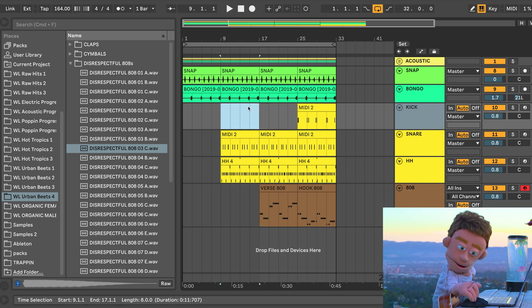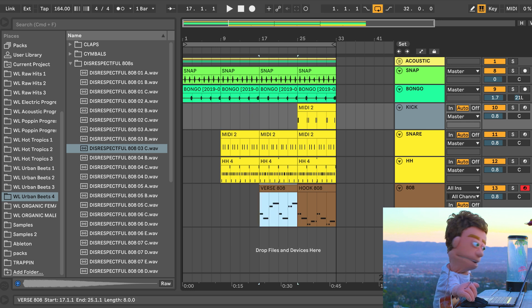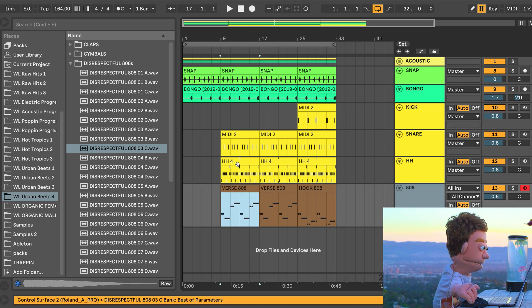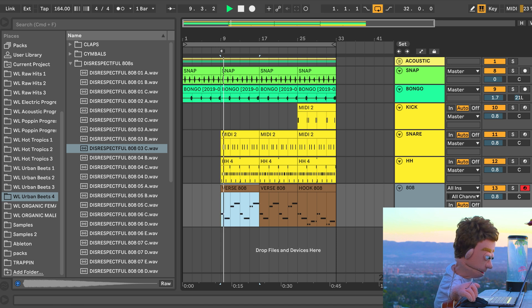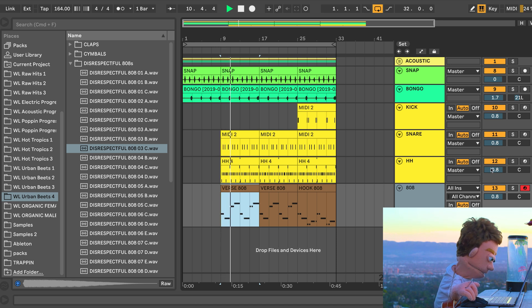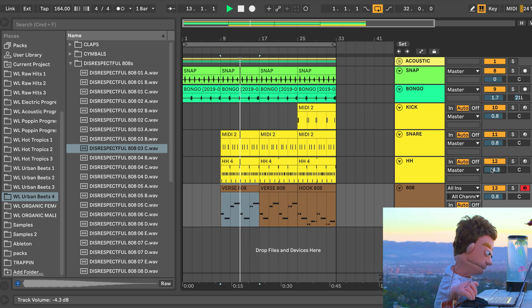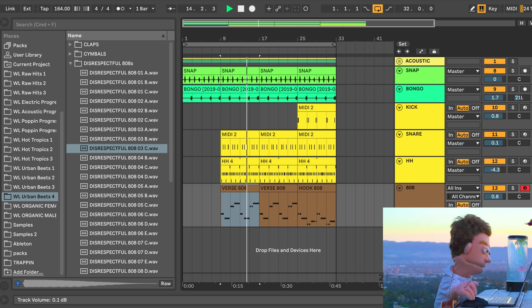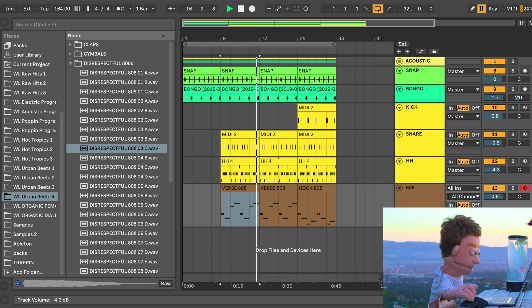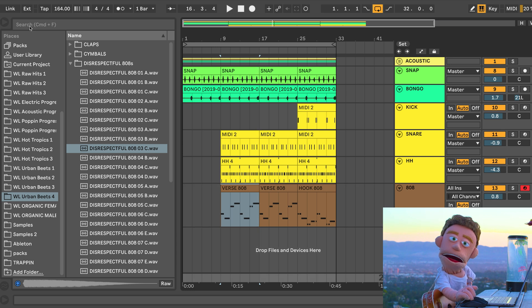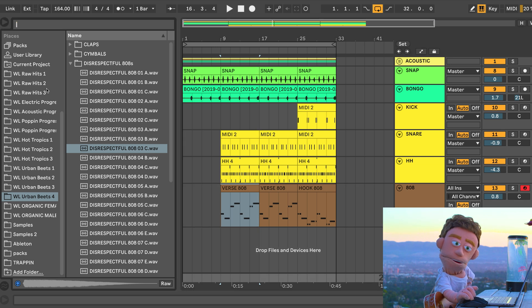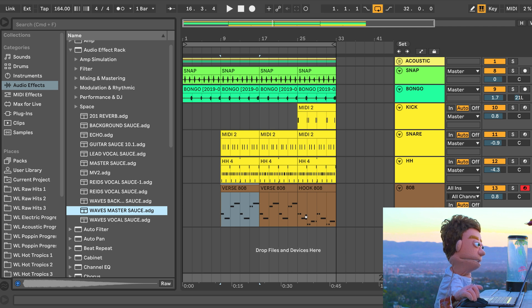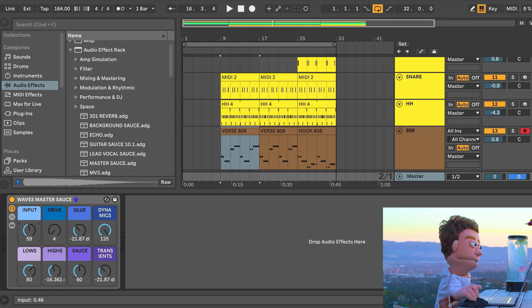I also want to help the hook grow by taking the kick out leading up to it. So let's actually have the first 808 be the first thing that you hear. We should also add a little bit of a limiter to this. So let's hit this with Waves Master Sauce. Let's just push the input up a little bit.